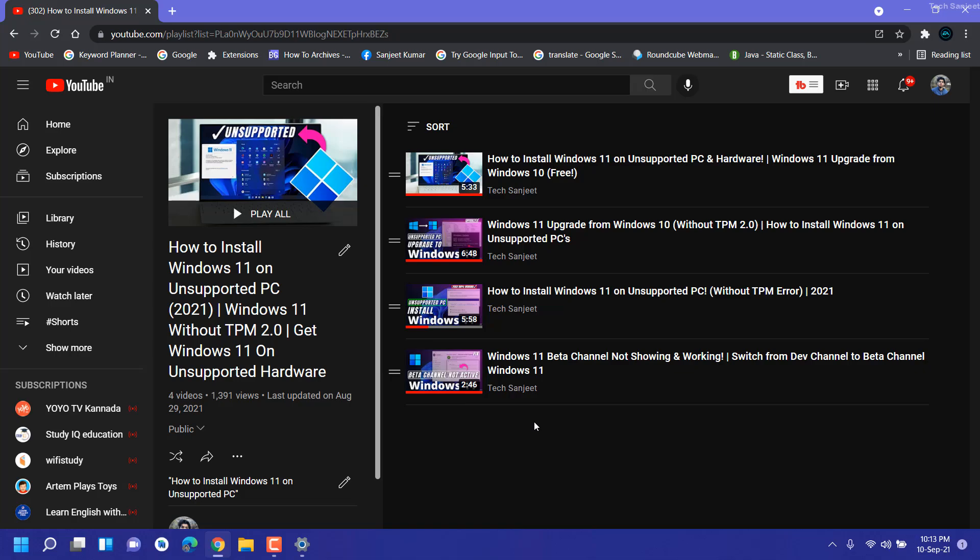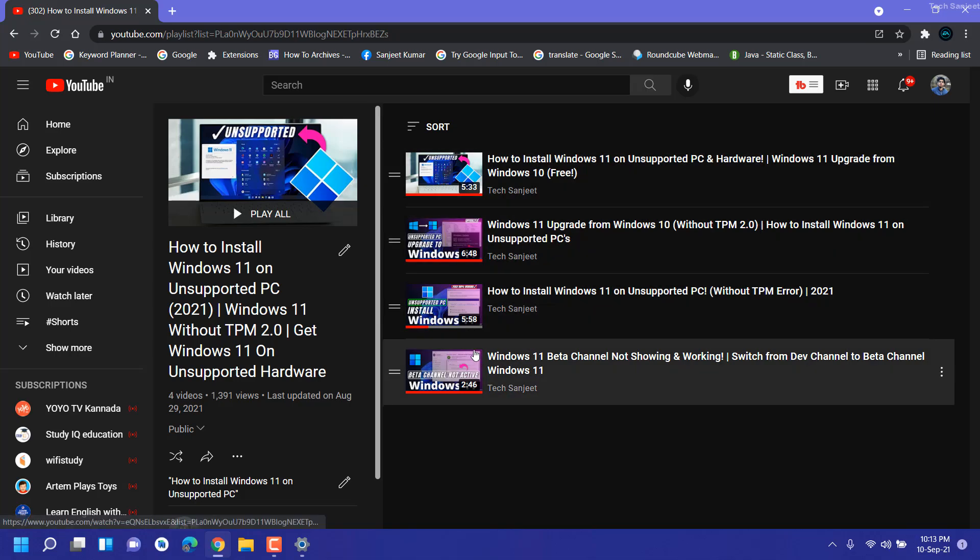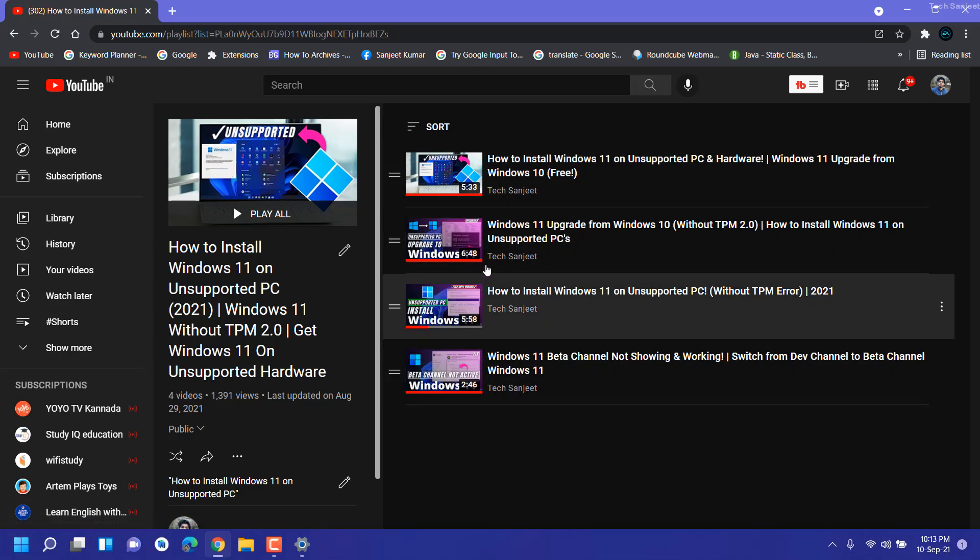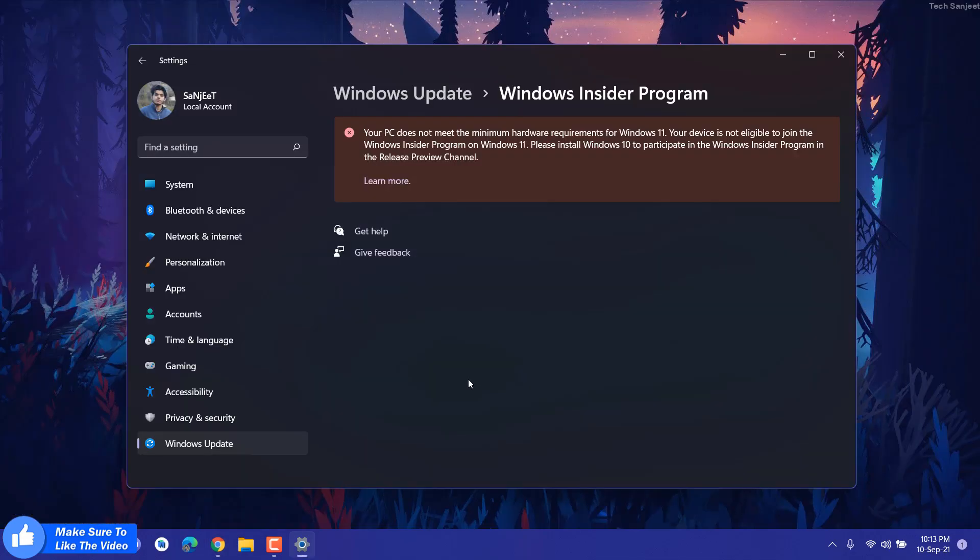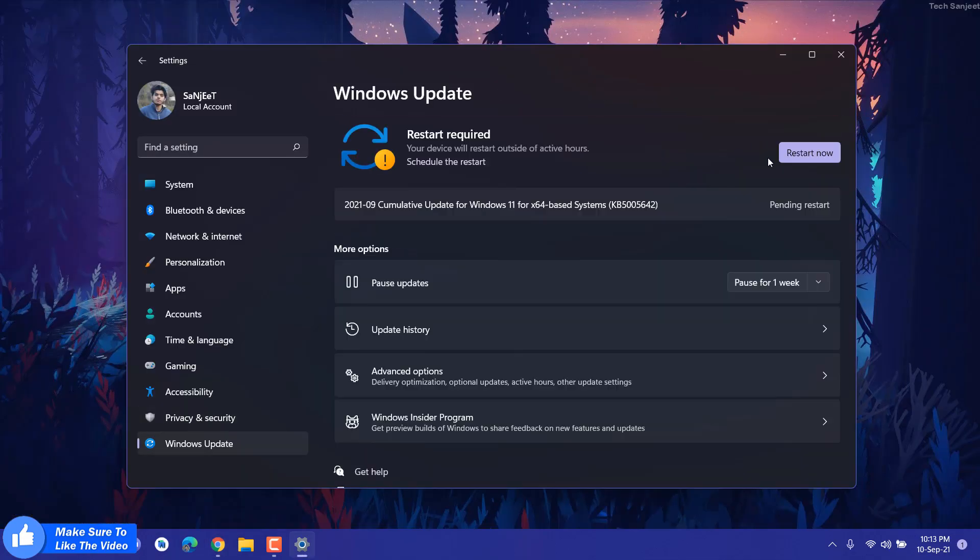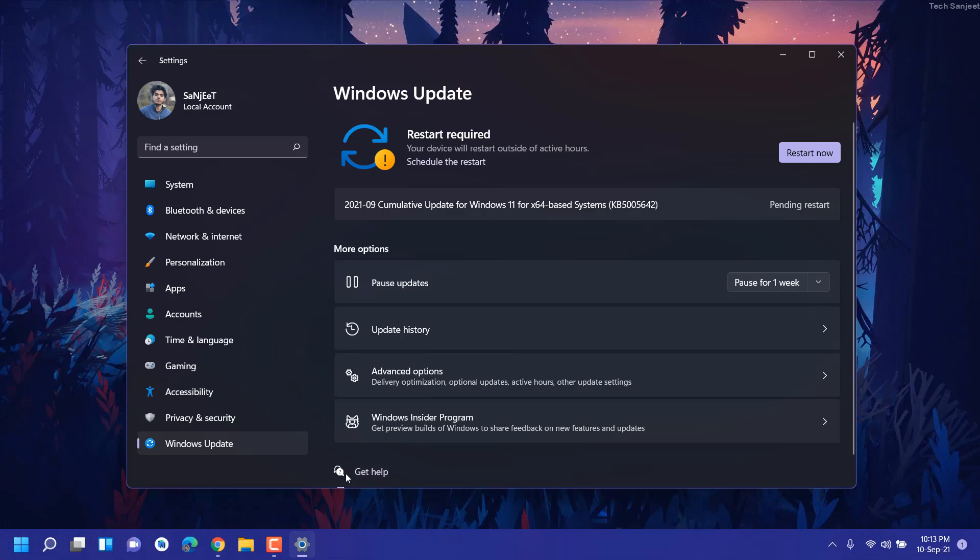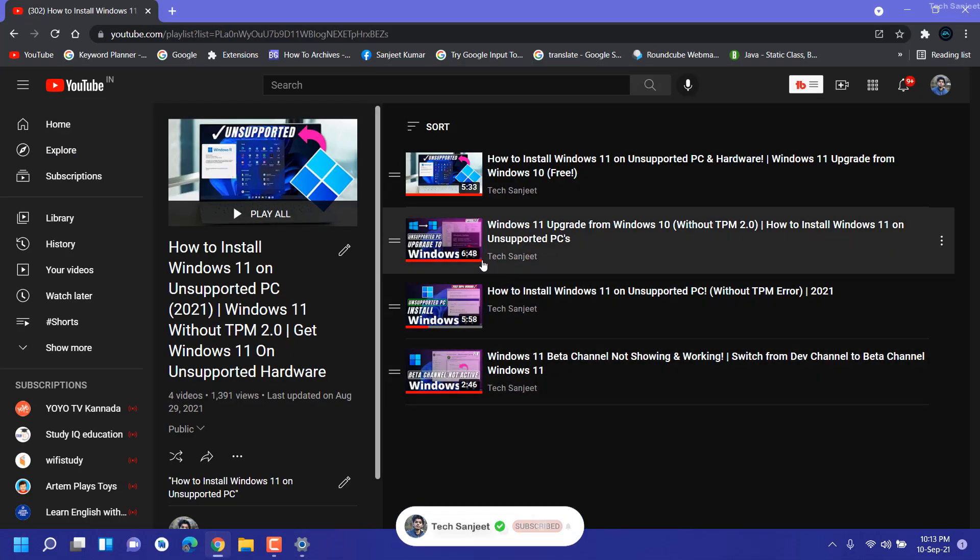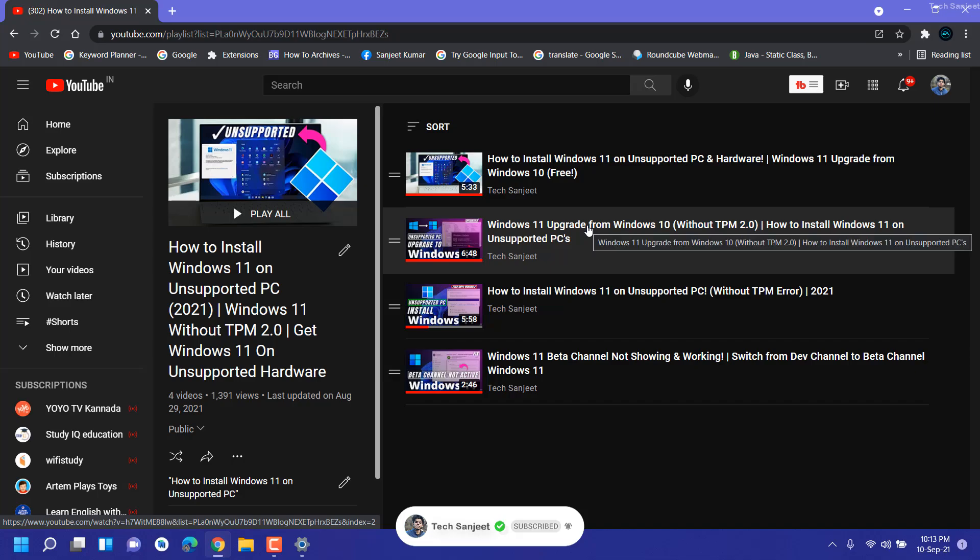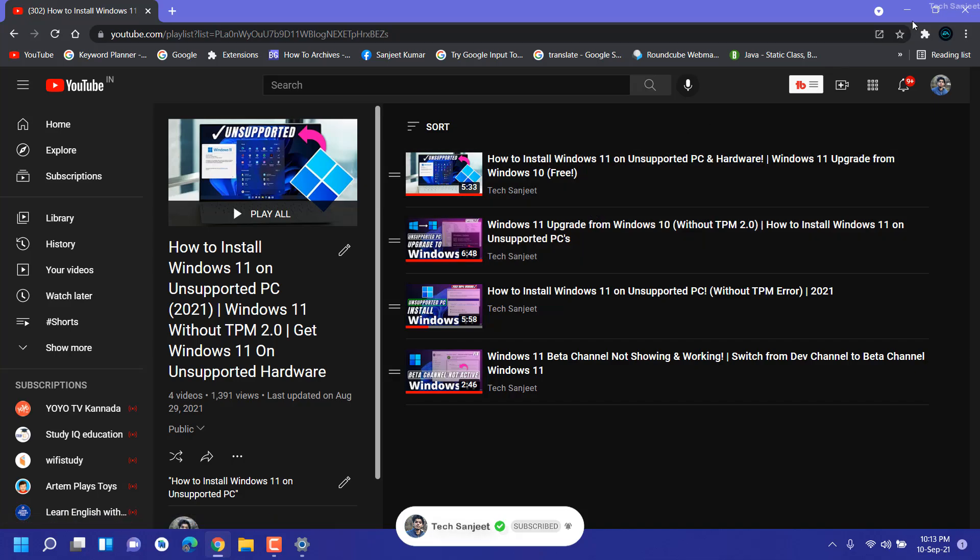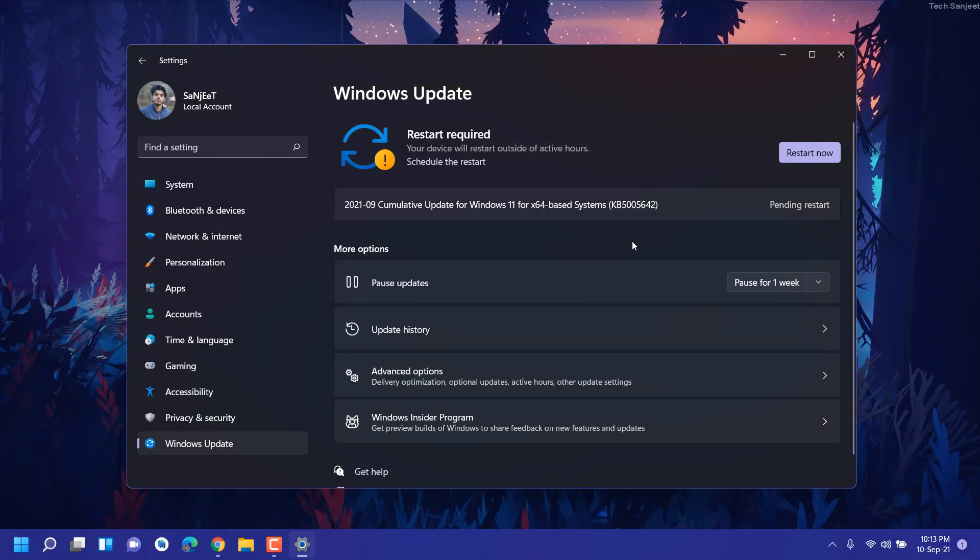You can follow my playlist Install Windows 11 on Unsupported PC and Laptop. For those people checking here for updates and getting some TPM and Secure Boot errors, they can follow this first video. I'm 100% not sure if you're getting updates or not, but if I am getting them then definitely you can get it.